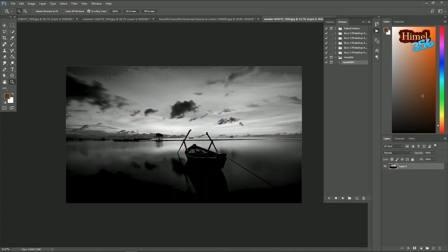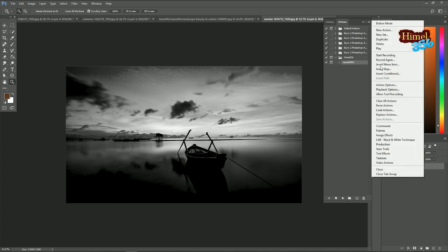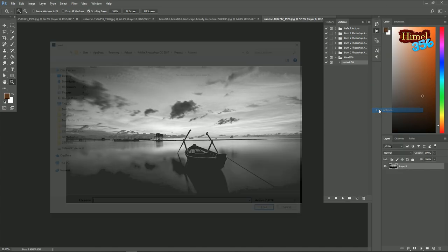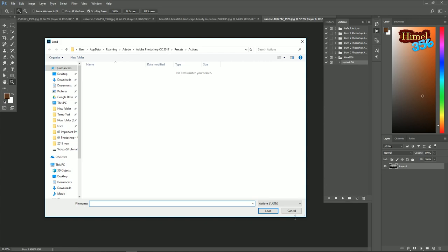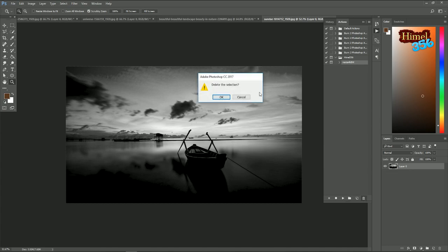If you want to add external actions, just come to this button, click on it, then load the actions. And to delete the action, just select your action, then click on the bin. OK.